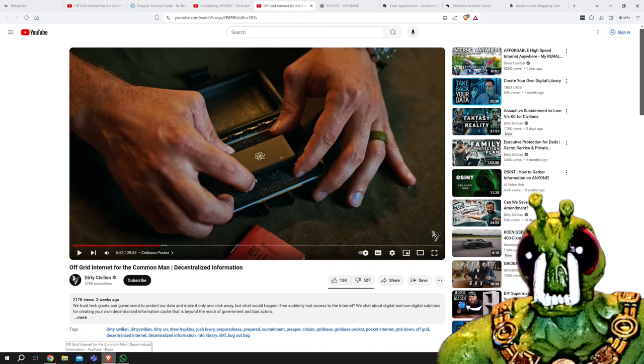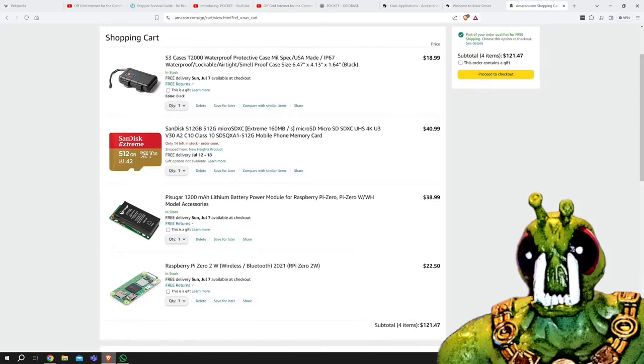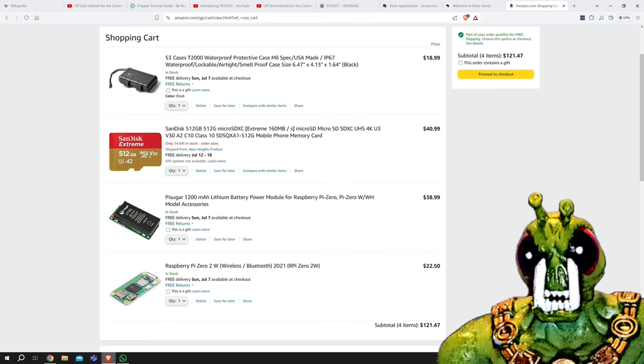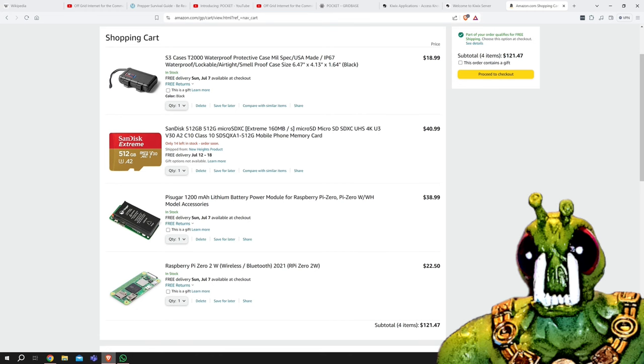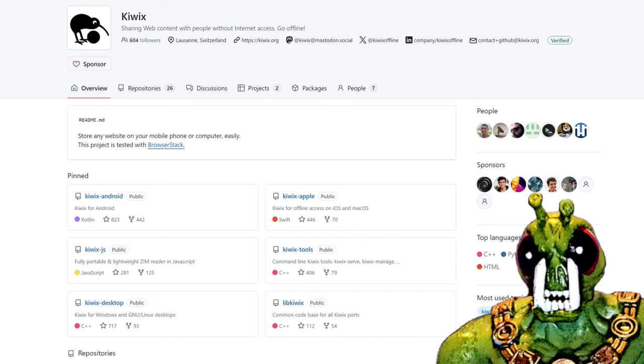But let's take a look at the hardware and software on the grid-based pocket. So it's a Raspberry Pi W with a battery pack, a 512 gigabyte card, and a little waterproof case. Now, what about the software? It's downloadable, free, open source software that's publicly maintained.